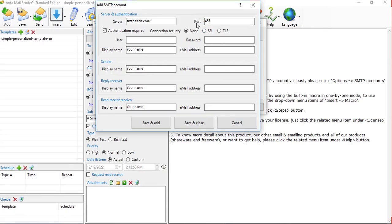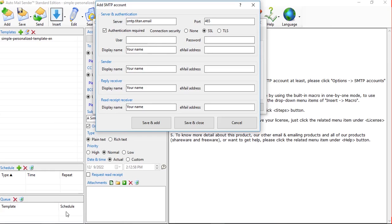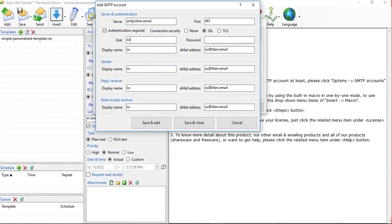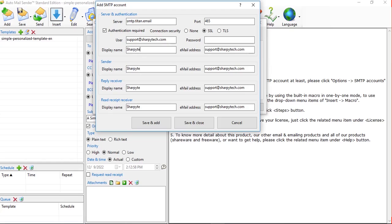We are going to use SSL encryption. The SSL port is 465 — copy that and paste it into the software. Make sure you select SSL. Authentication Required must be turned on. Enter your email address — my email is support@sharpitech.com. The email address gets duplicated automatically. Change the Display Name to whatever your brand name is; I'll use 'SAS Media Studio' so recipients will see that name. Then click Save and Close.